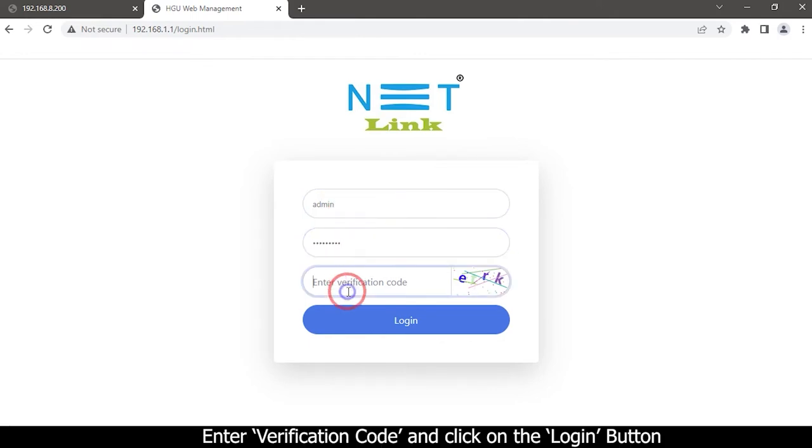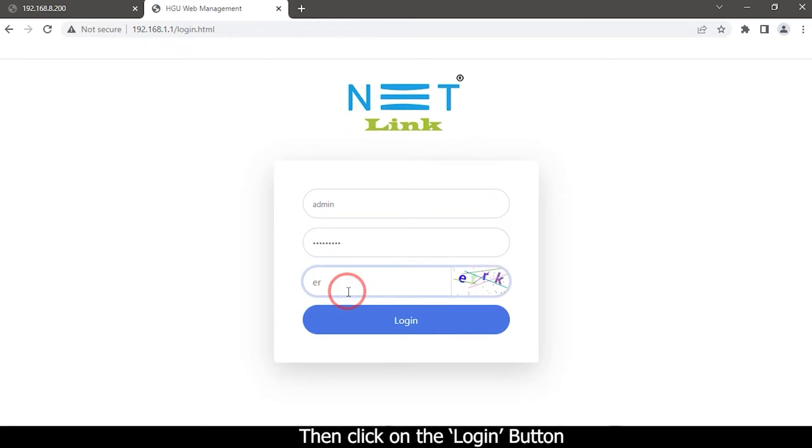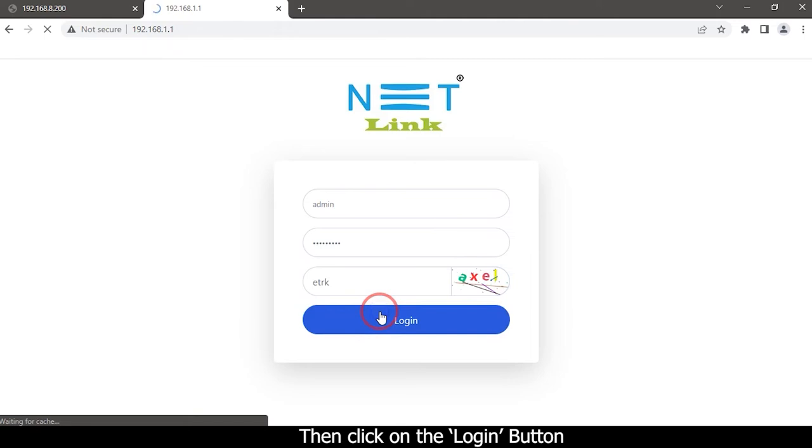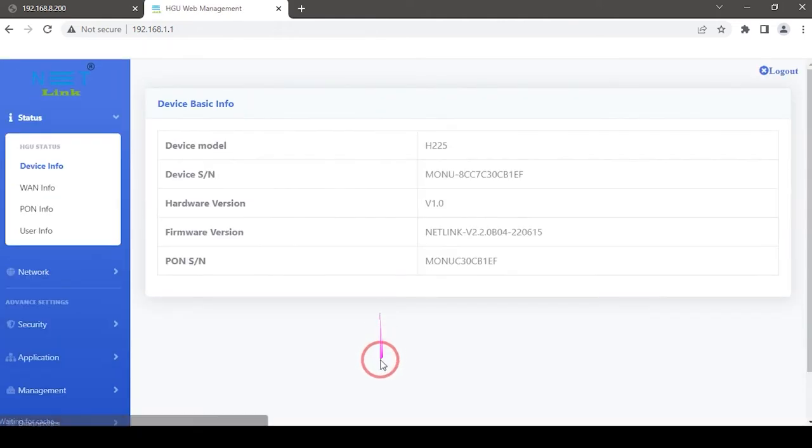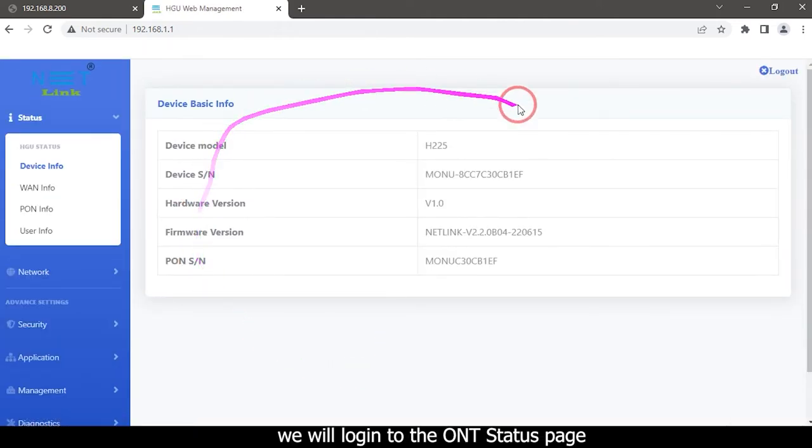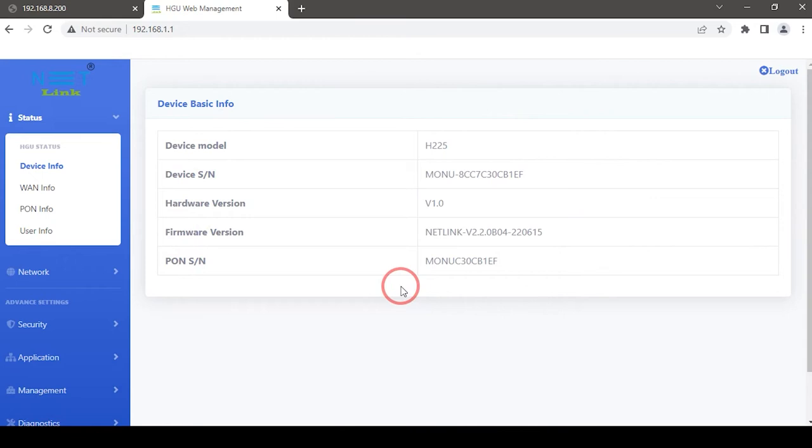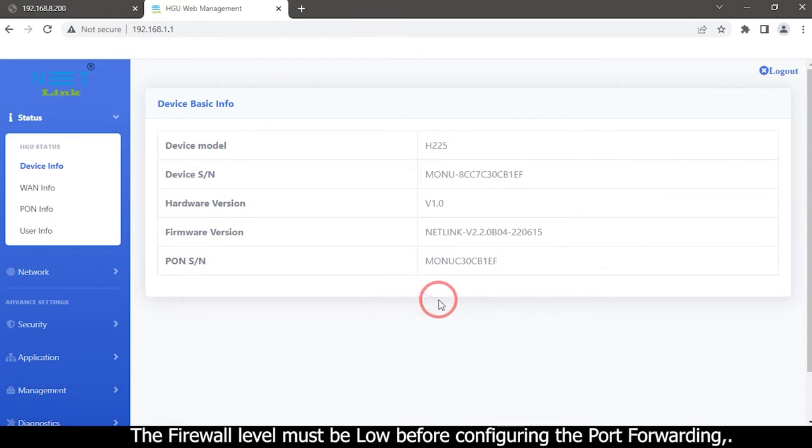Enter verification code. Then click on the Log In button. We will log in to the ONT status page. The firewall level must be low before configuring the port forwarding.